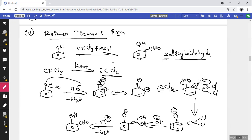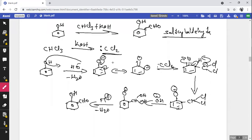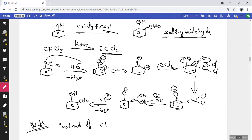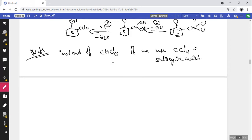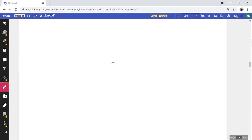Note: if CCl₄ (carbon tetrachloride) is used instead of CHCl₃ (chloroform), salicylic acid is formed as the end product. This reaction is also known as the Kolbe reaction.